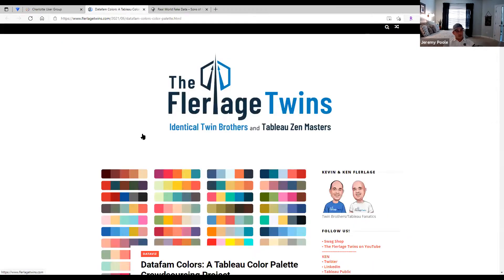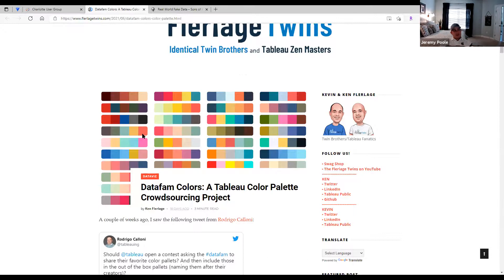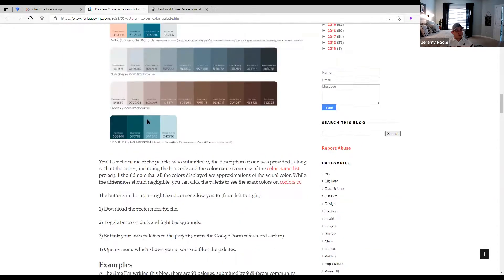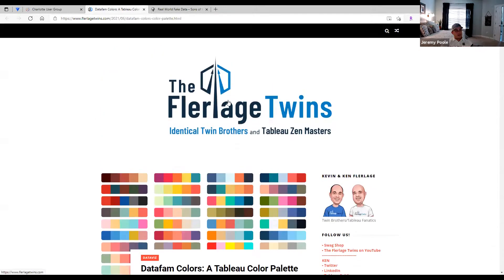Some community project news: a new initiative was announced around color — and this ties in nicely with what Emily talked about, though not all of these color palettes are accessible. This is an initiative from Ken Fleurlage and Rodrigo to leverage the best of the community to build an easy tool where you'll be able to import a mass of color palettes into Tableau directly and benefit from the knowledge of the group. People are providing their own color palettes and you'll be able to download regular updates. Keep an eye on this at the Fleurlage Twins site: fleurlagetwins.com.